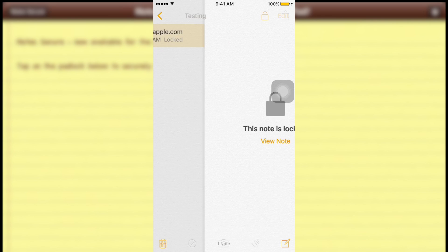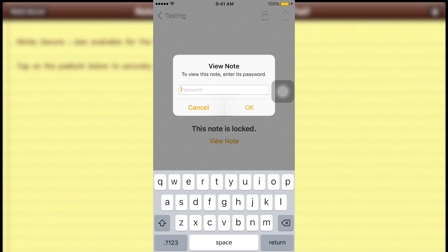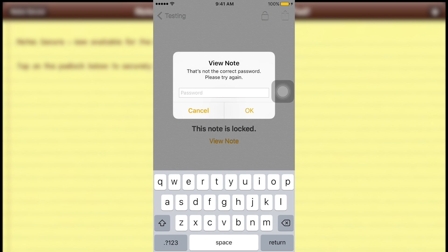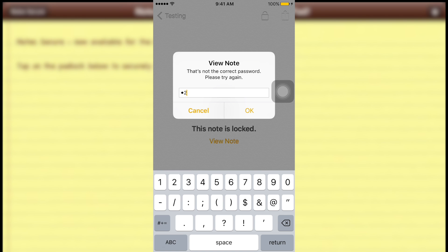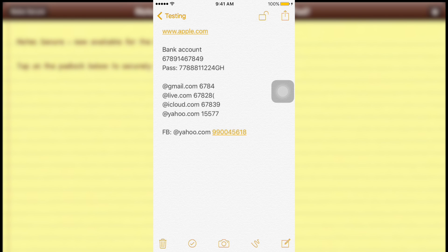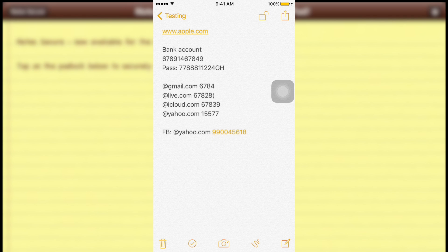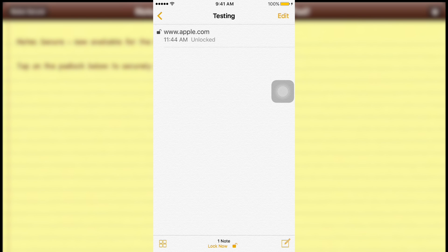Now you can see the lock icon on the note. When your friend goes to check it, the note is locked and they will be asked to enter a password. For example, I type 1234 — wrong — try again with 12345 — correct. You also have two ways to lock your note: clicking the lock sign inside the note, or going back and tapping 'Lock Now'.